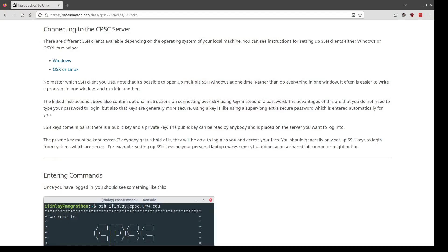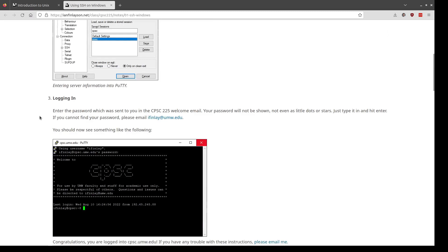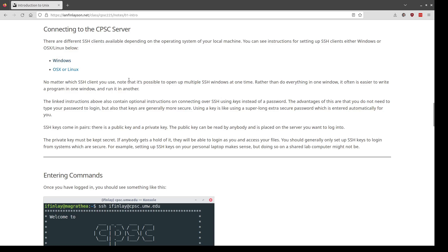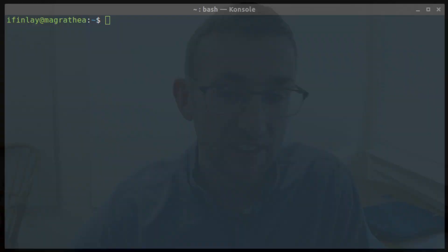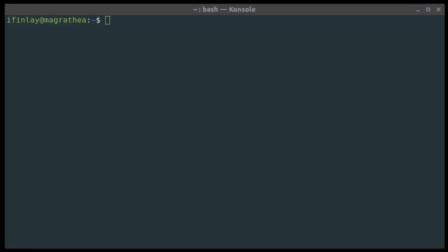If you come to the notes below this video for week one, you'll see two different links — one for Windows and one for OSX or Linux. This video won't take you through the Windows instructions, but you can follow along with that page to get logged in. I don't easily have a Windows computer to show you on video. For OSX or Linux it's actually a little bit easier. Here I have a terminal window open on my local computer, which is running Linux.